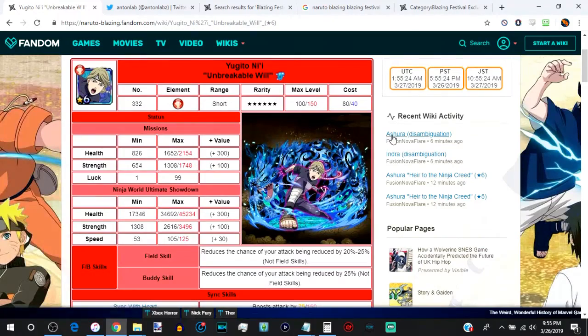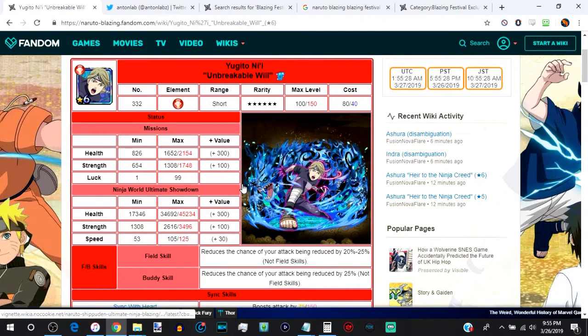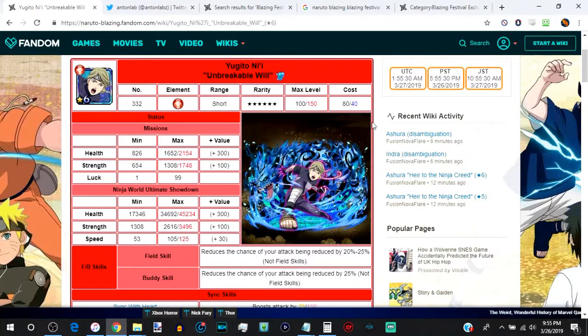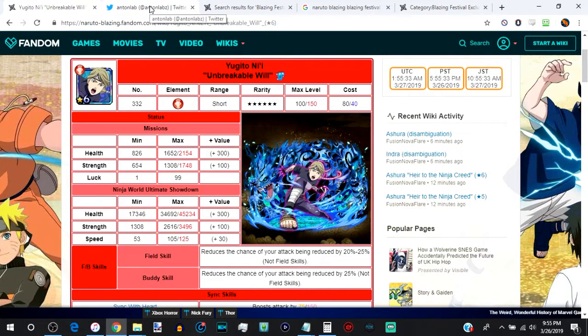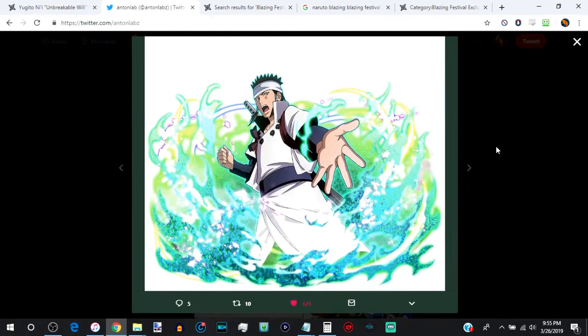Rest in peace Yugito, you will not be forgotten. You have served us well. But now someone else has come and completely blown you out of the water. And that unit is going to be Ashura, everybody.